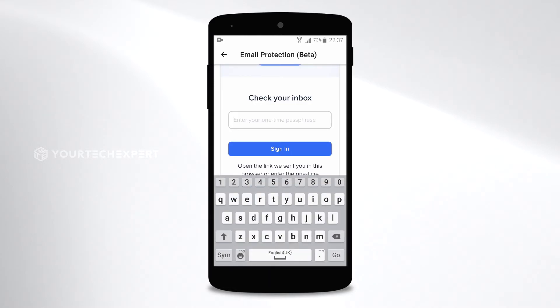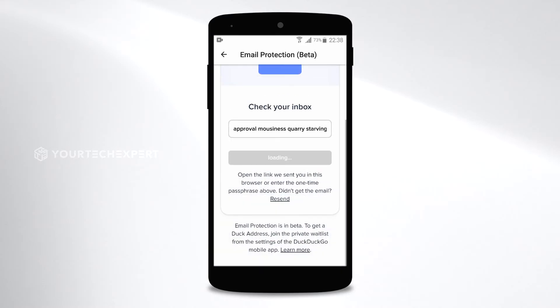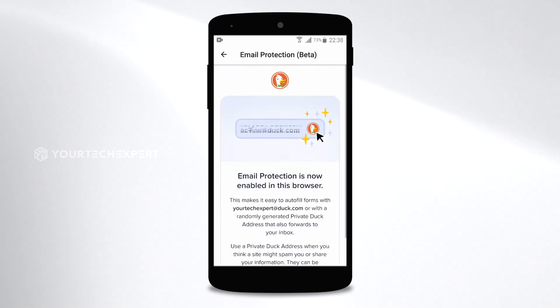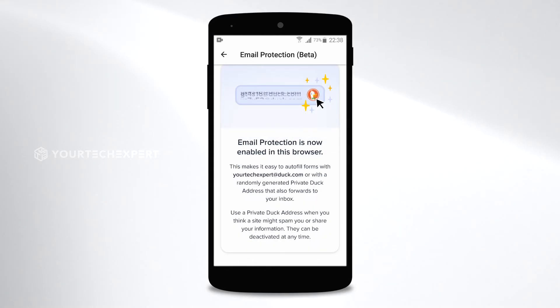Next, open the link you received via email in your browser, or enter the passphrase you received via email in the provided field and tap Sign In. Now email protection is enabled on your DuckDuckGo browser.